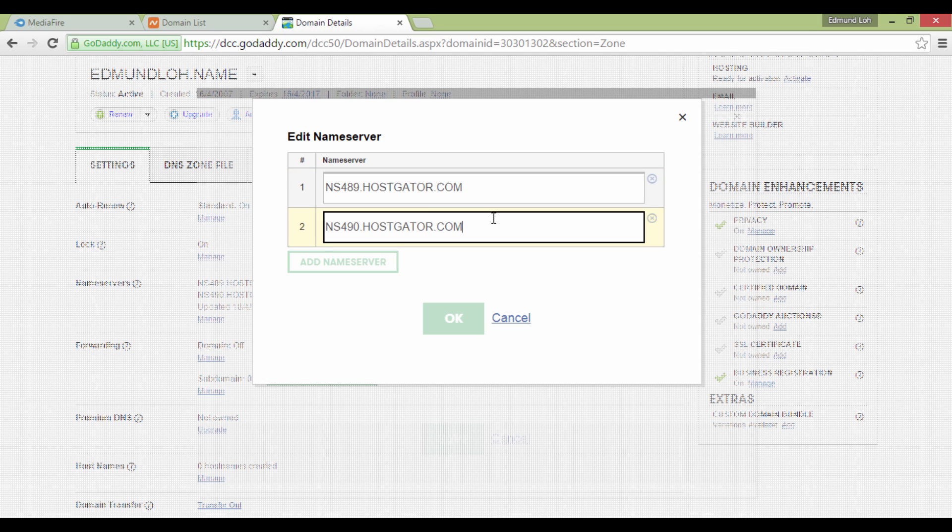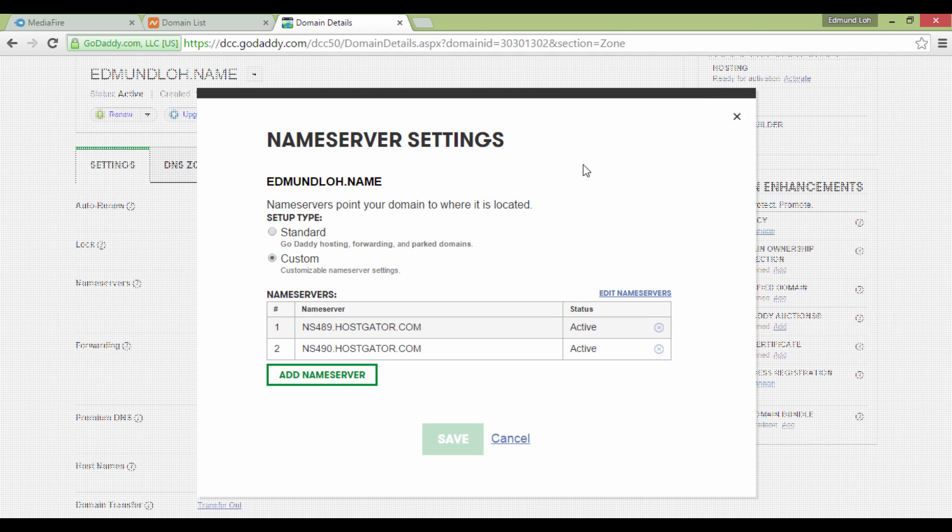So that being said, once these are added, you just click OK, and you're done. Then, your name server will propagate for the next 24 or 48 hours or less. You know this is done correctly when you can see your own website on your dot com or the domain name that you've inserted. Don't forget to click on Save.